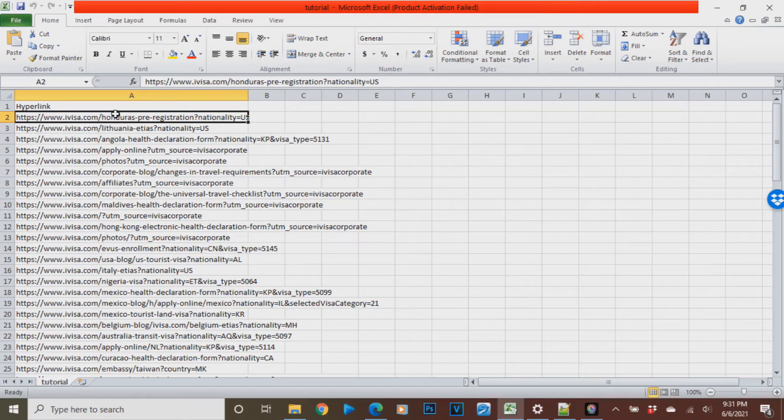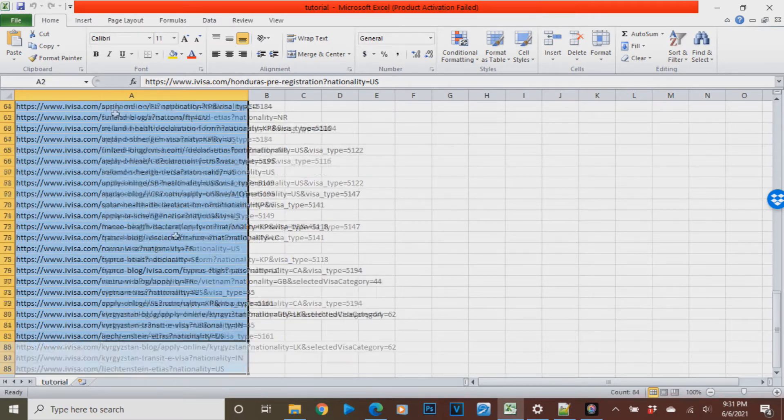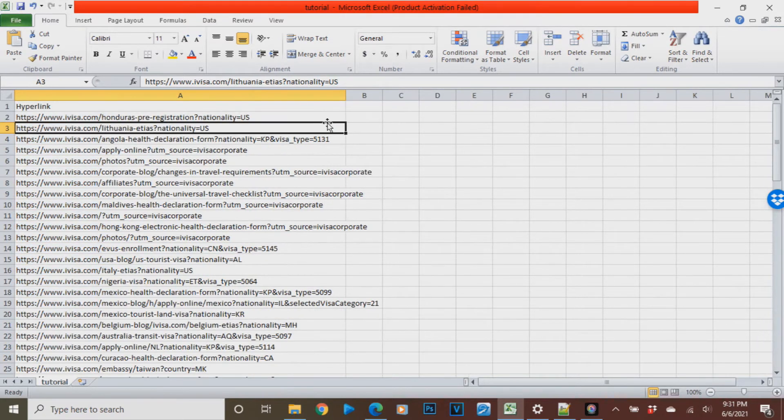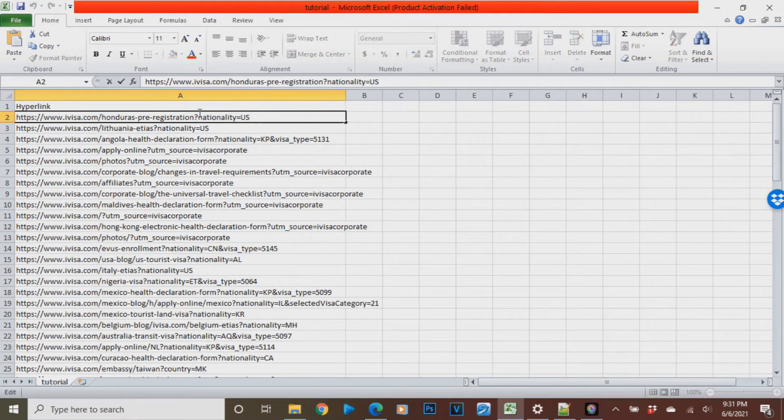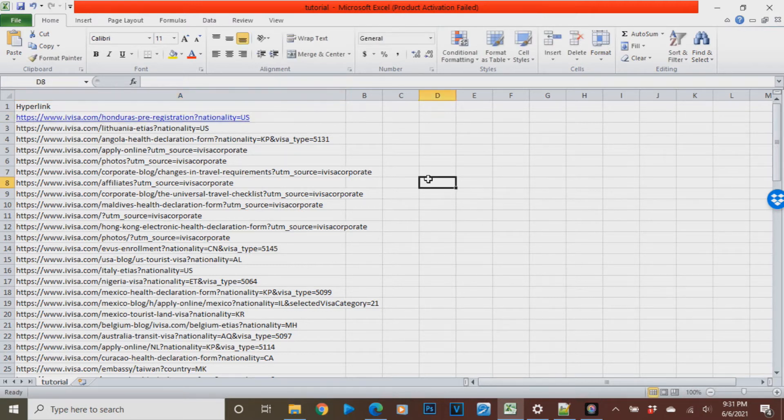I have here some examples of URLs with query parameters. These are 85 URLs. When you are going to do it manually and remove the question mark and all the characters on the right, it will take you a lot of time.